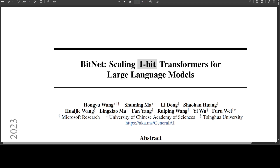BitNet b1.58 offers two additional advantages. First, its modeling capability is stronger due to explicit support of feature filtering, because zero is included in the model bits, which can significantly improve the performance of one-bit LLMs. Second, experiments show that BitNet b1.58 can match full precision baselines in terms of both perplexity and end-task performance.